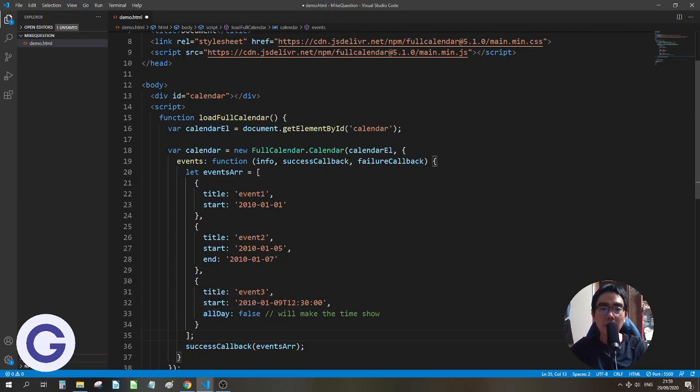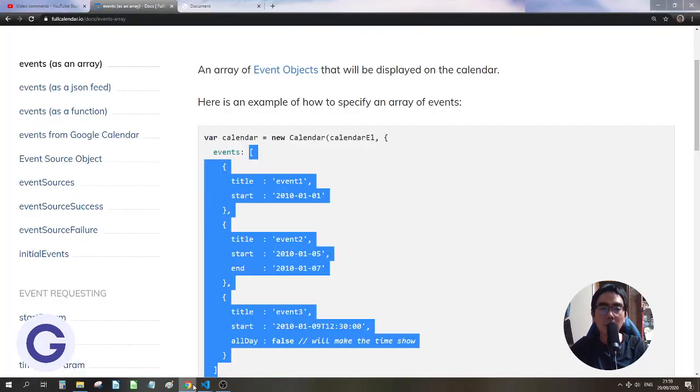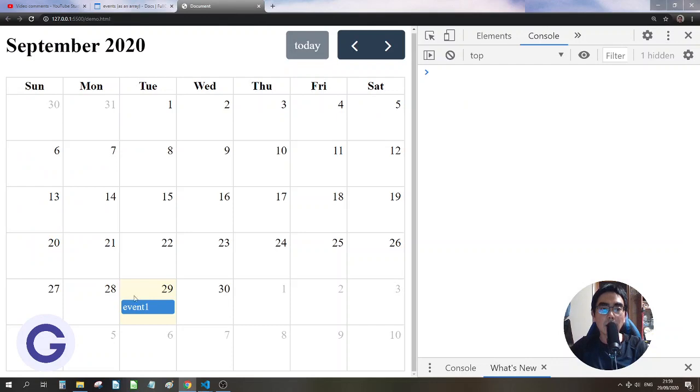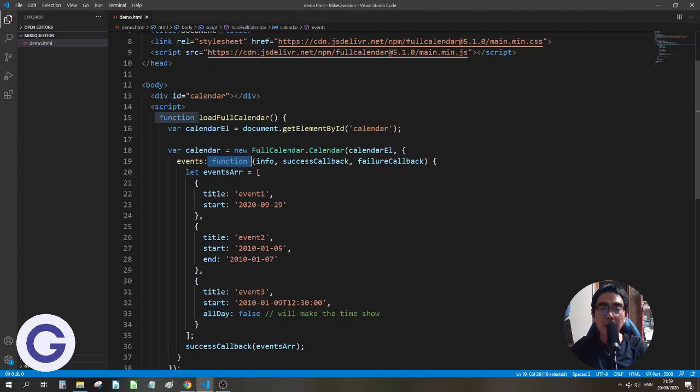And these objects, let's change the date to today. So here you can see that we have the event coming out. So this is how to use the events as a function.